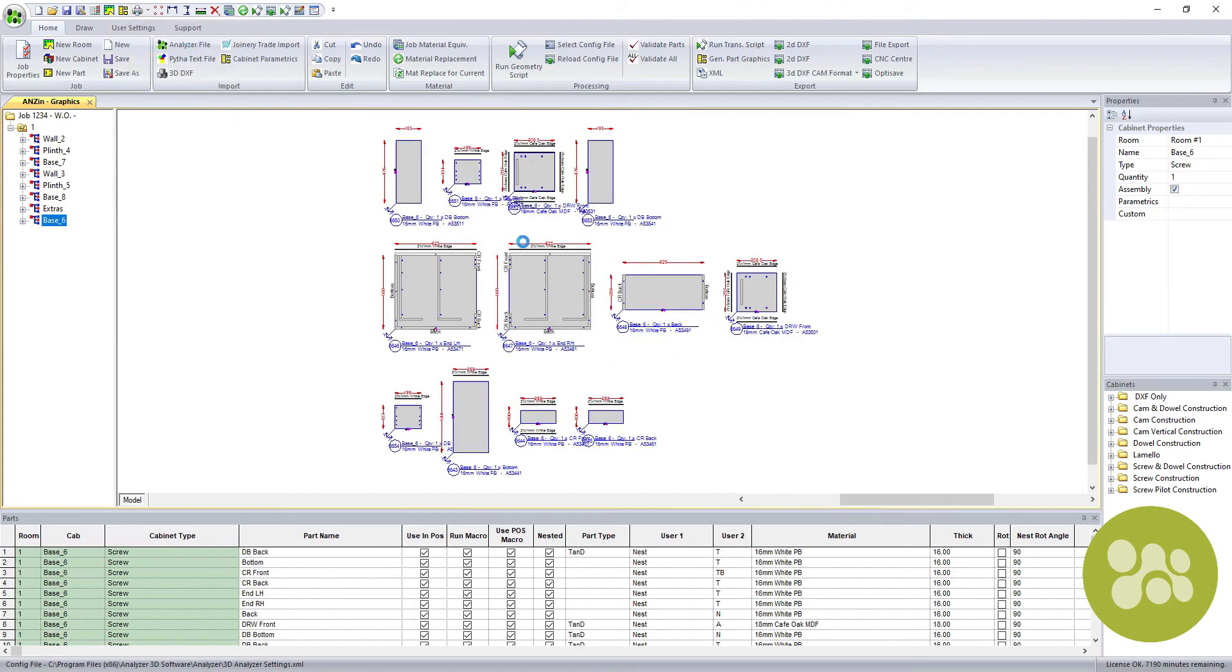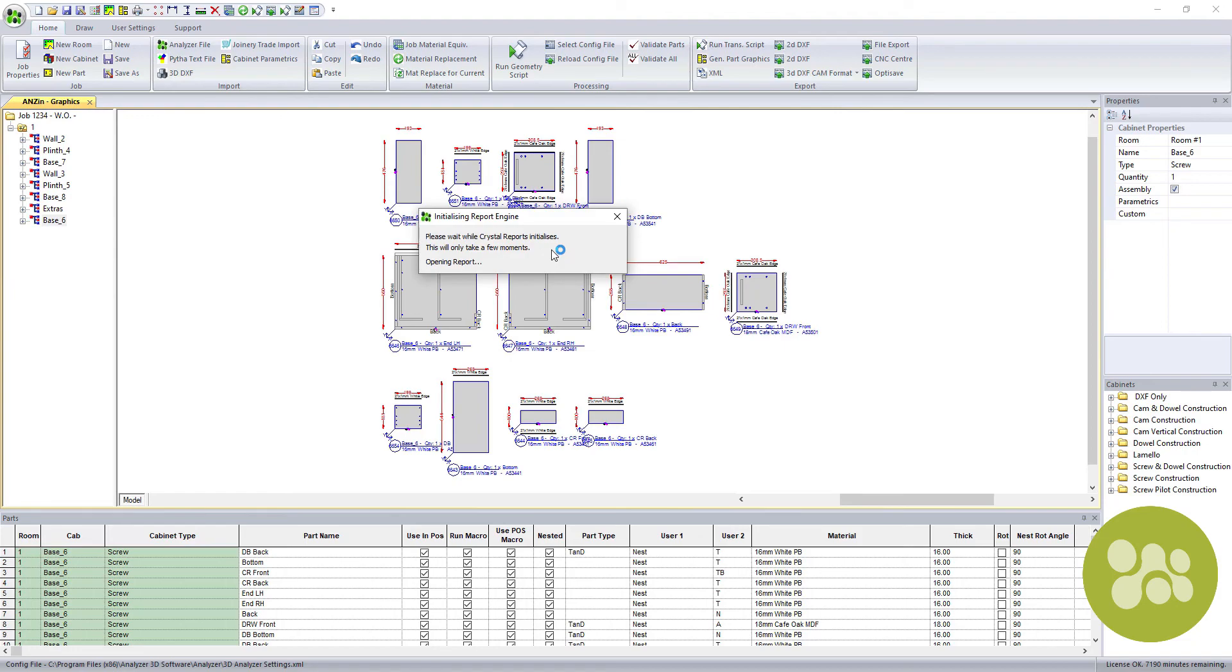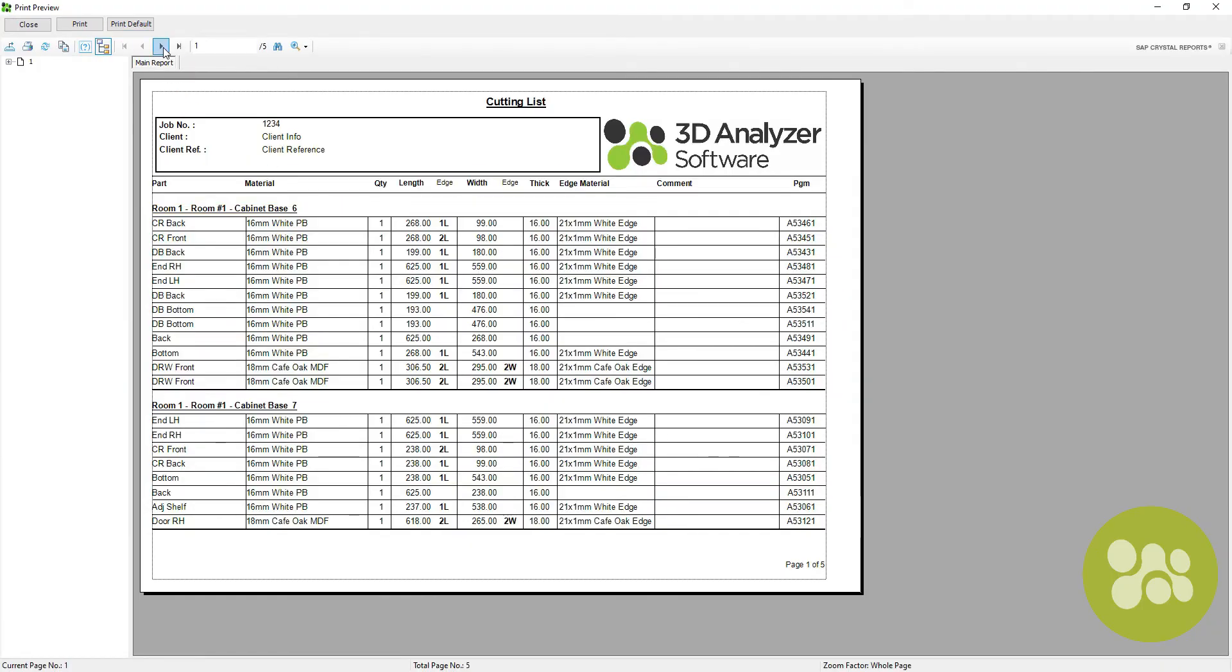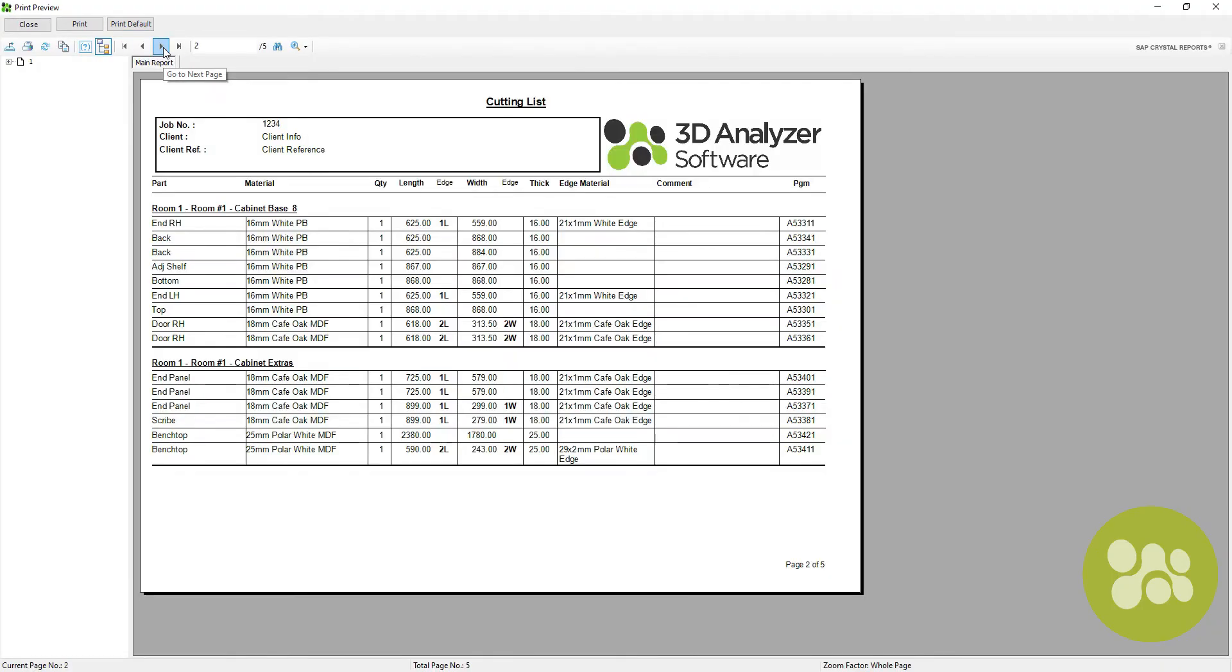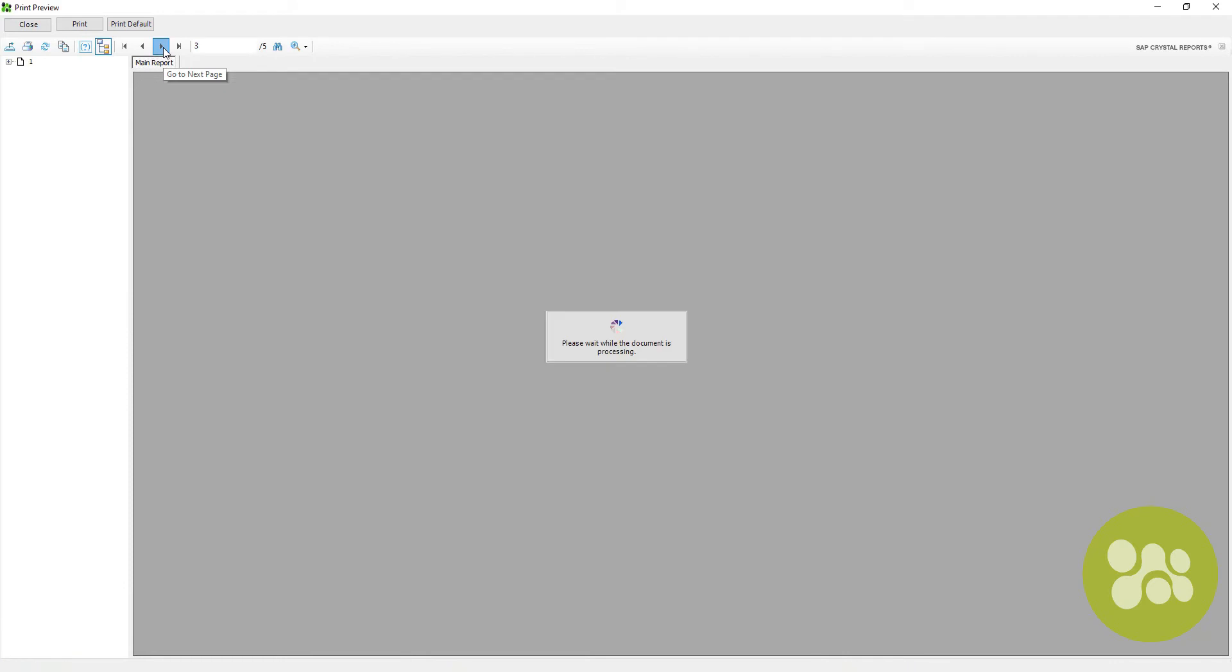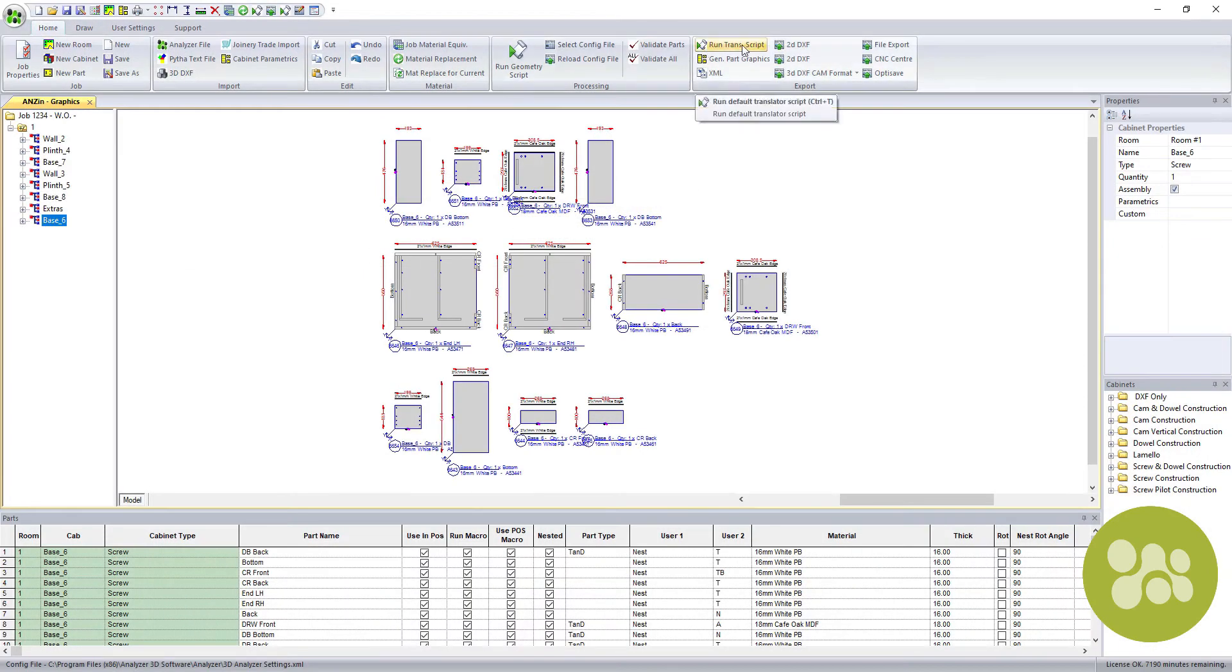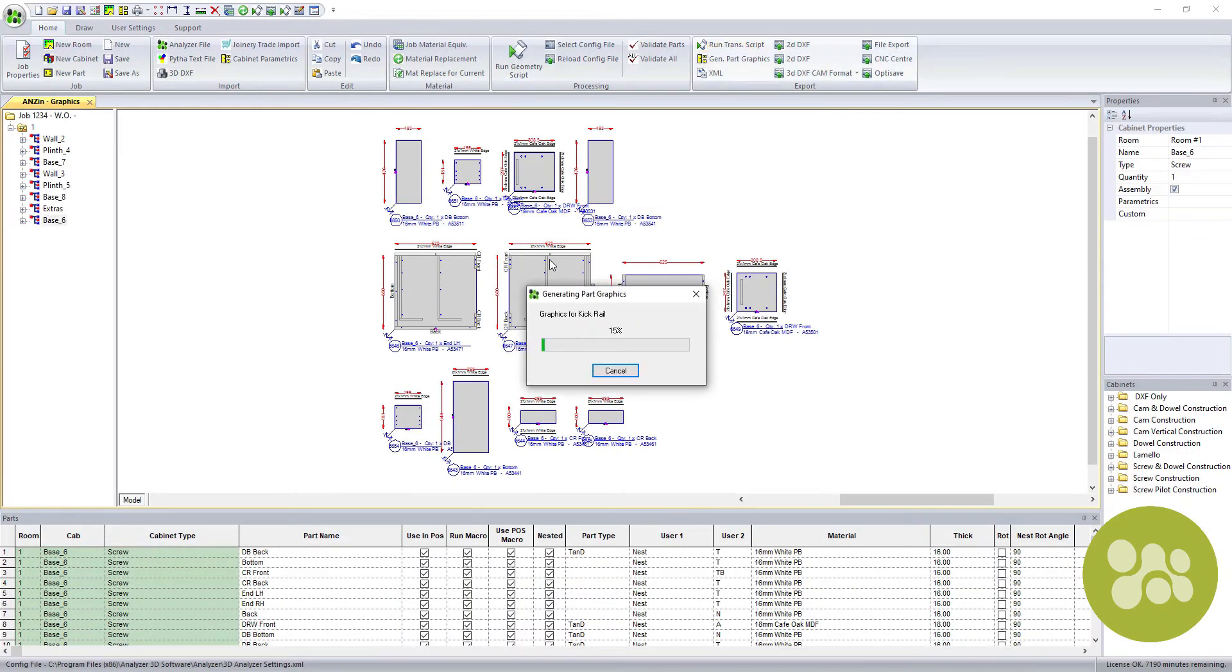Analyzer Manufacturing's extensive cutting list not only breaks down each item but also gives a breakdown of edging for the project. One last button and Analyzer Manufacturing has exported its data and finished doing its job.